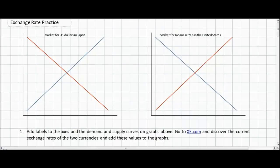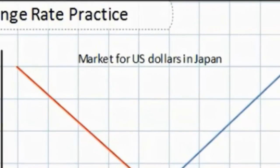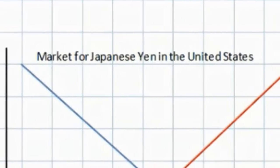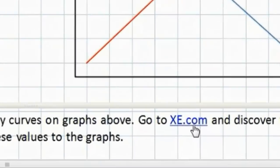This activity is something I gave my own IB economics students today in class. We started out with the market for two currencies — the market for US dollars in Japan and the market for Japanese yen in the United States. We should notice right away that these graphs are missing all labels, so before we can complete these graphs we must first go find the actual exchange rates of these two currencies.